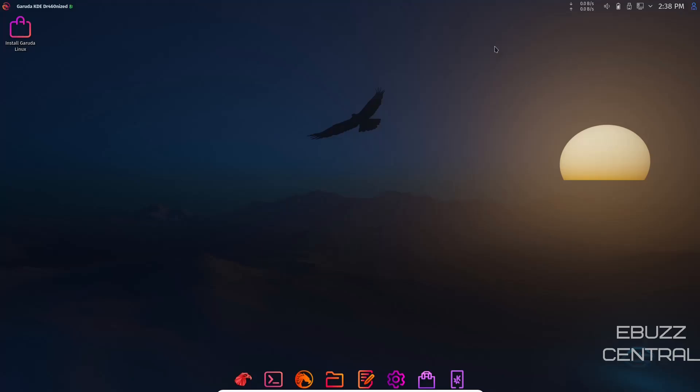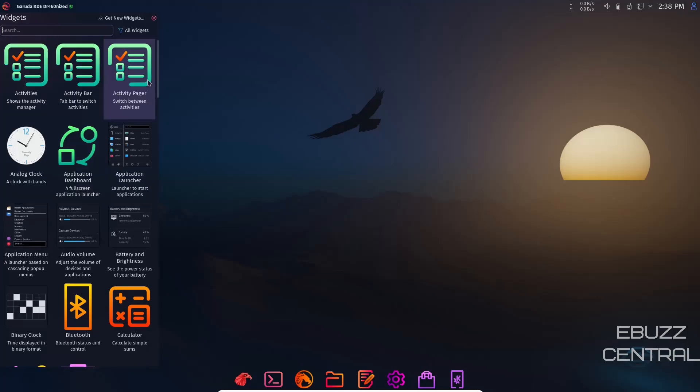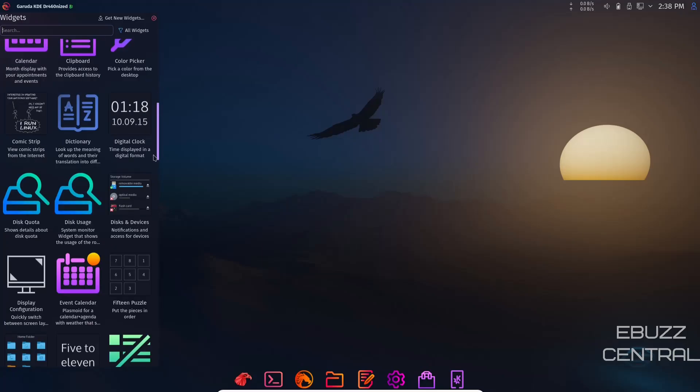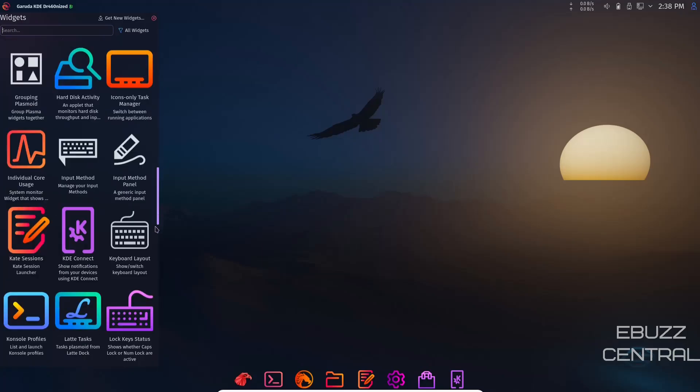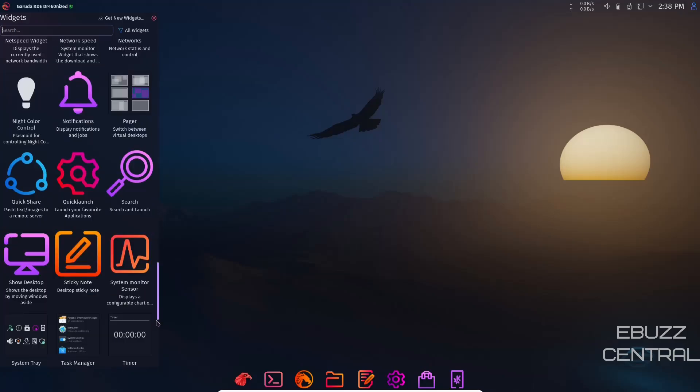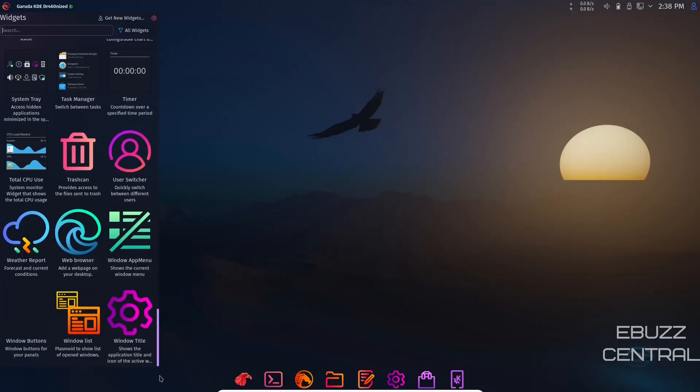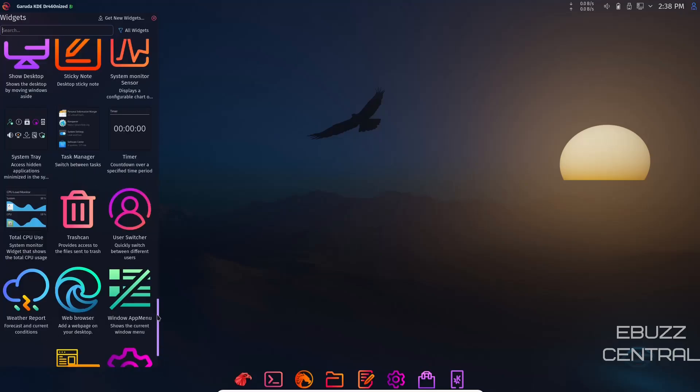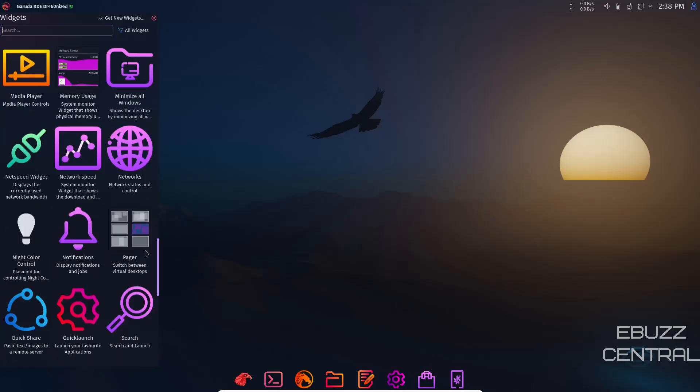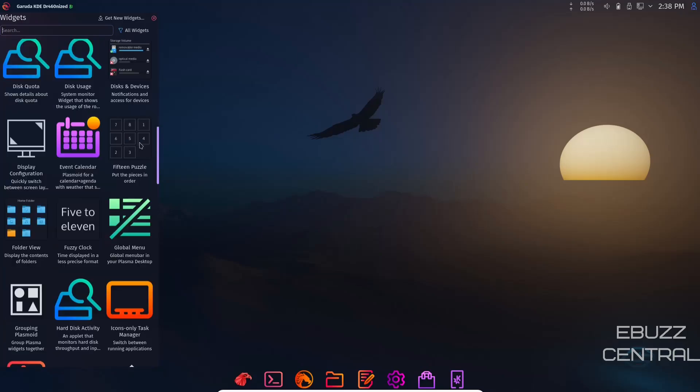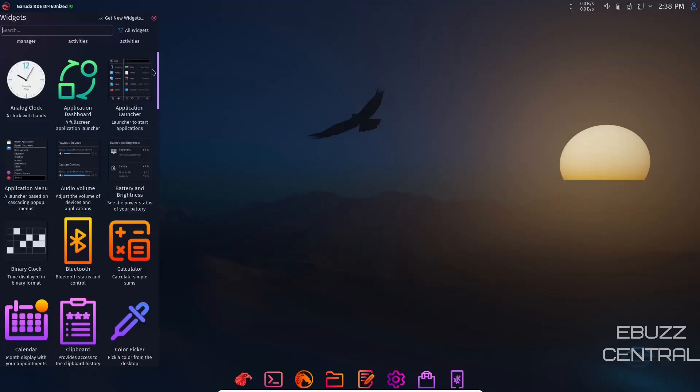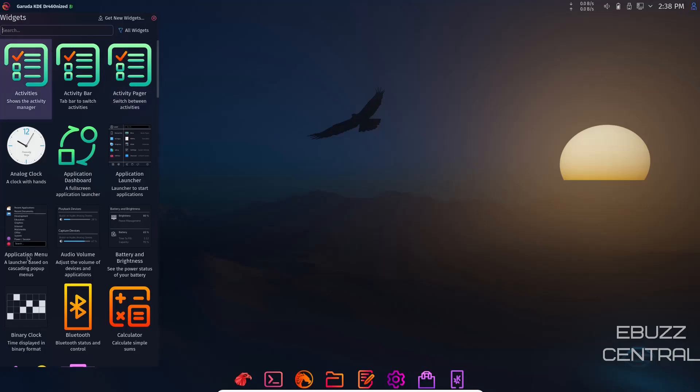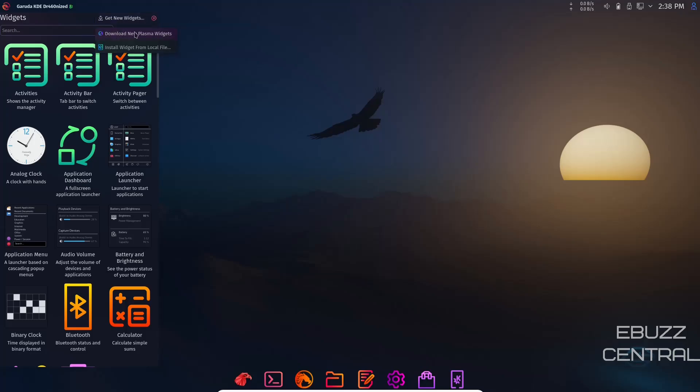If you want to add a widget, click on add widgets and it'll give you popular widgets that are already installed. You can scroll down and find something you want. Put it on the panel or on your desktop. If there's a widget you want that's not listed, get new widgets. It'll give you the option to download new plasma widgets or install widget from a local file. If you've downloaded it somewhere on the internet, you can install it right there.